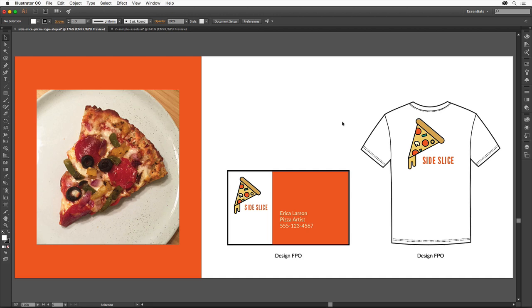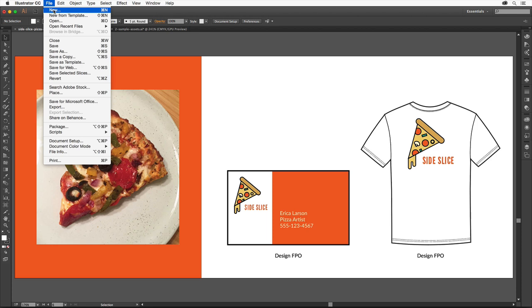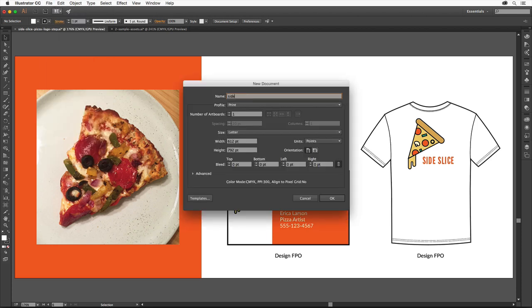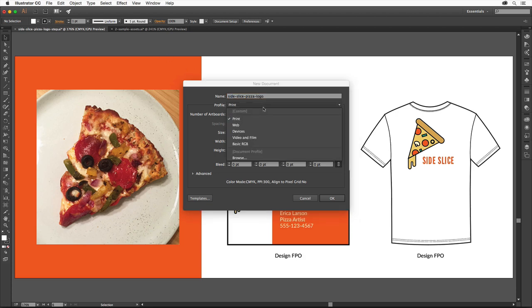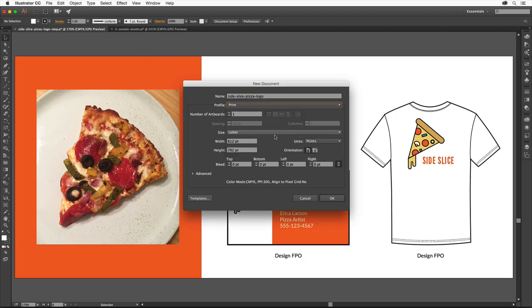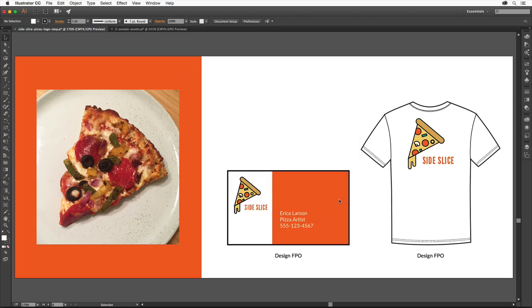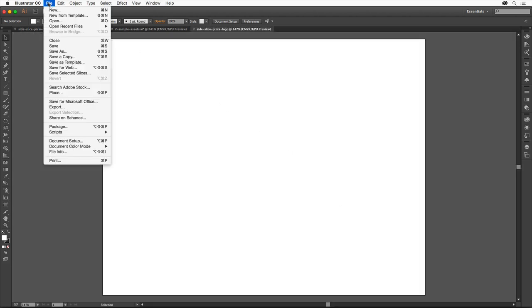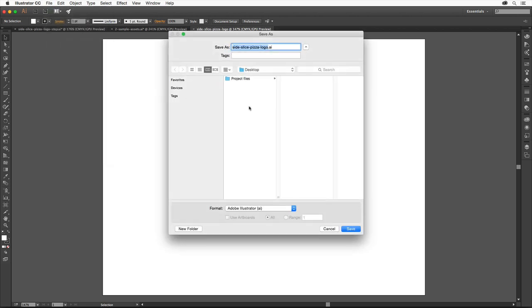We'll get started with our own logo by creating a new document. Choose File, New. Change the name to Side Slice Pizza Logo. Make sure print is chosen for the profile. Set the units to inches and change the orientation to landscape. Leave the rest of the settings at their defaults and click OK to open a new file. To save the design, choose File, Save. Save it on your hard drive. It should be named Side Slice Pizza Logo.ai. Make sure that the format or save as type is AI and click to save it. Then click OK.